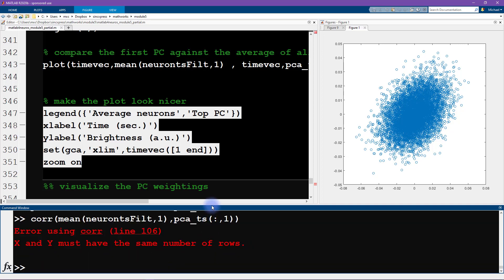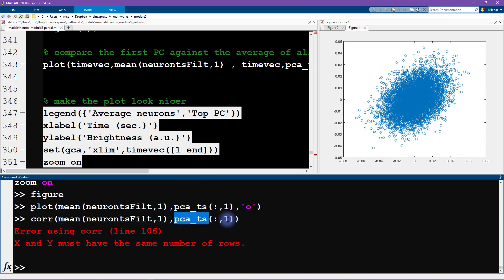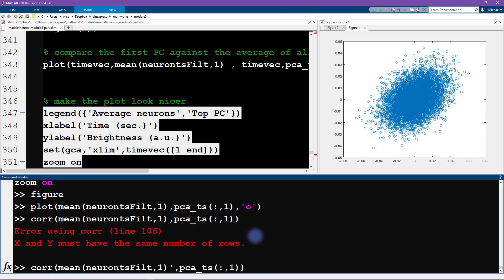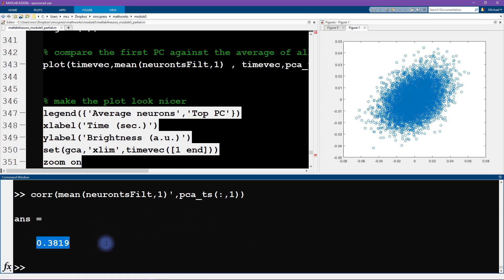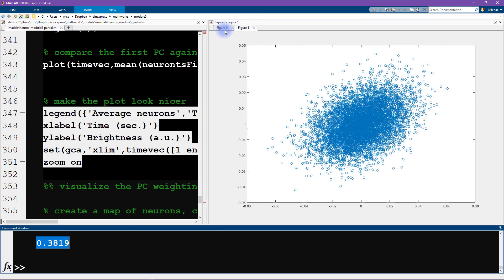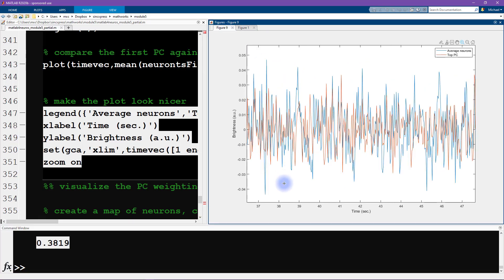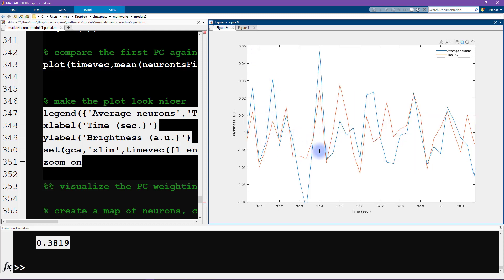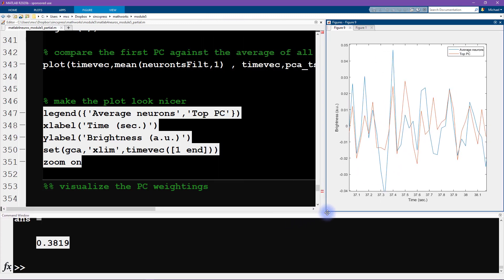To compute the correlation, the corr() function requires both inputs to be column vectors. The mean result is already a column vector, so we transpose the first input. This tells us the correlation is only about 0.4 — so even though the time series look similar, they correlate at just ~0.4. Zooming in, there are some time windows where they look strongly correlated and others where they don't look correlated at all.